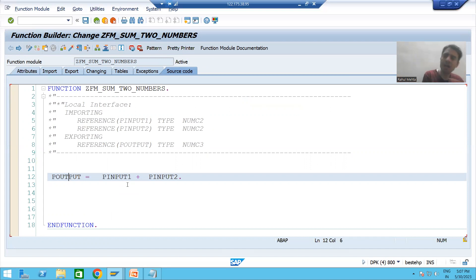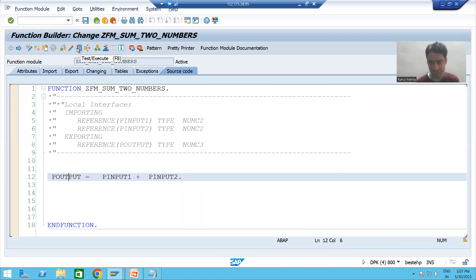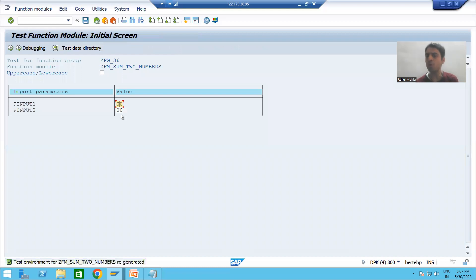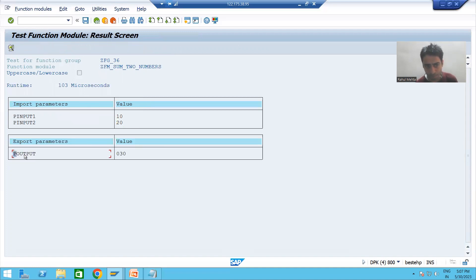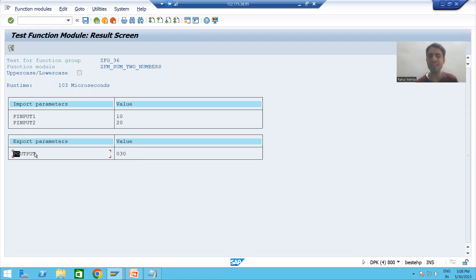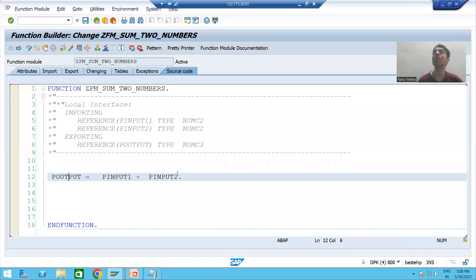Now we will test if our function module is working. I will execute it using the Test button. You can see two input parameters appear automatically: p_input_one and p_input_two. I enter 10 as the first input and 20 as the second, then click Execute. The export parameter p_output shows the result: 30. Our function module is working correctly.